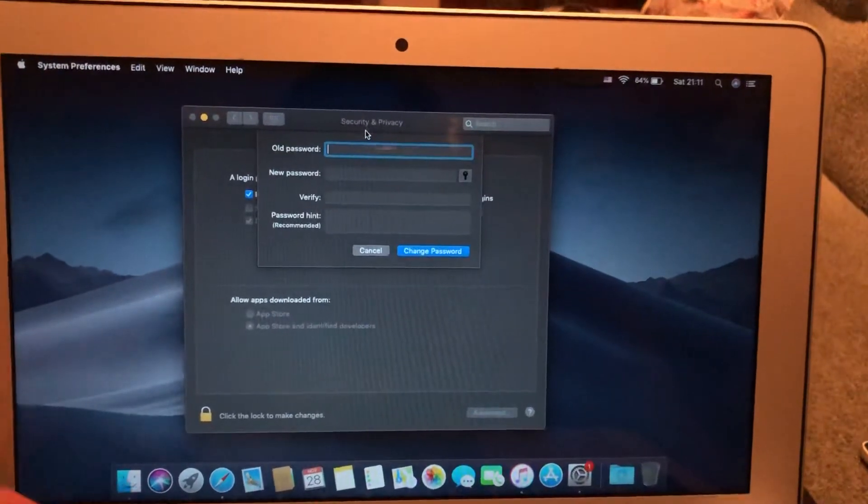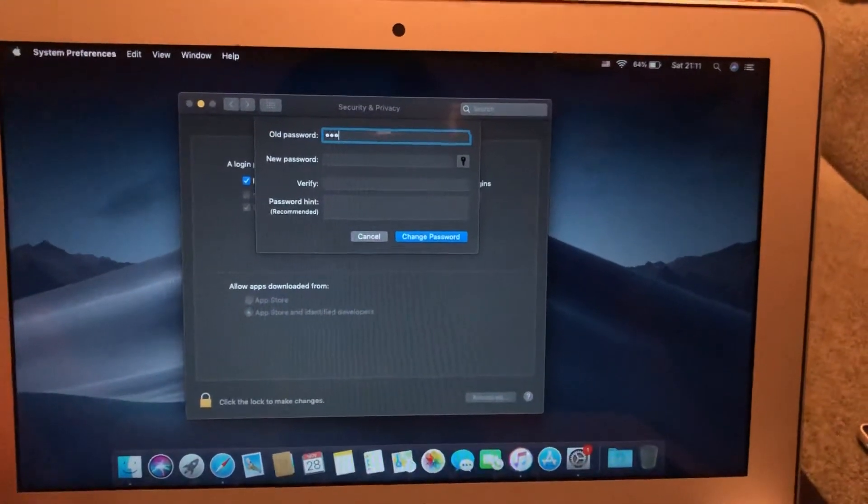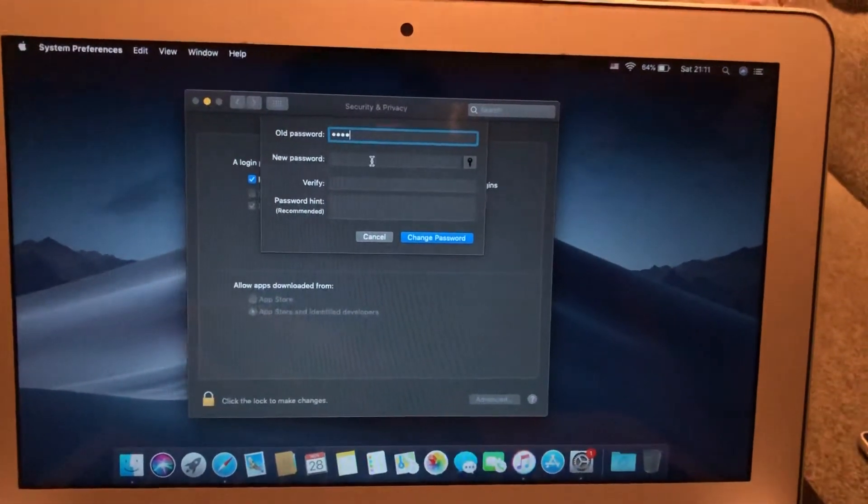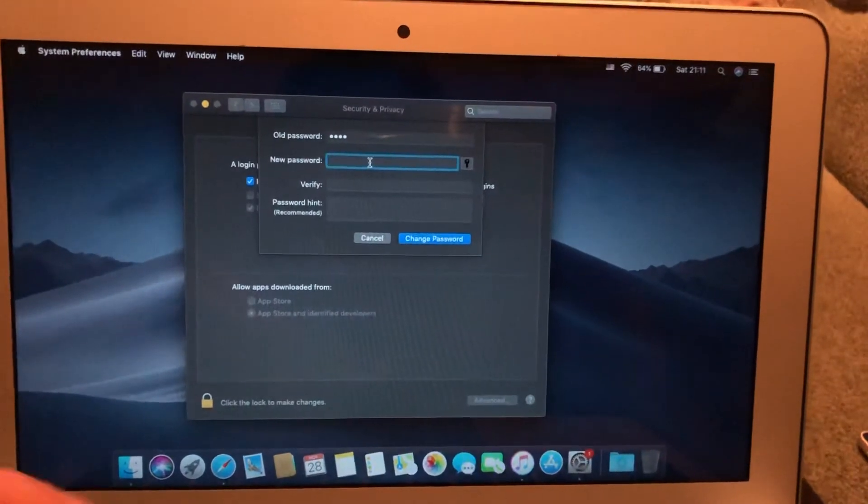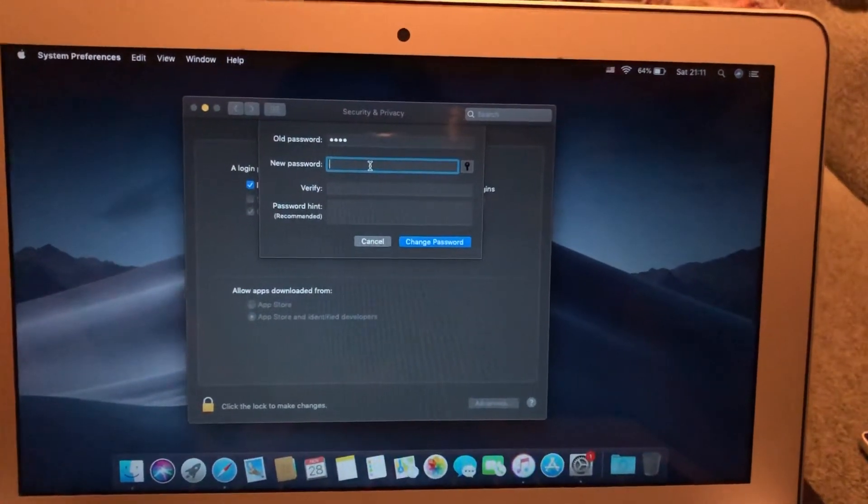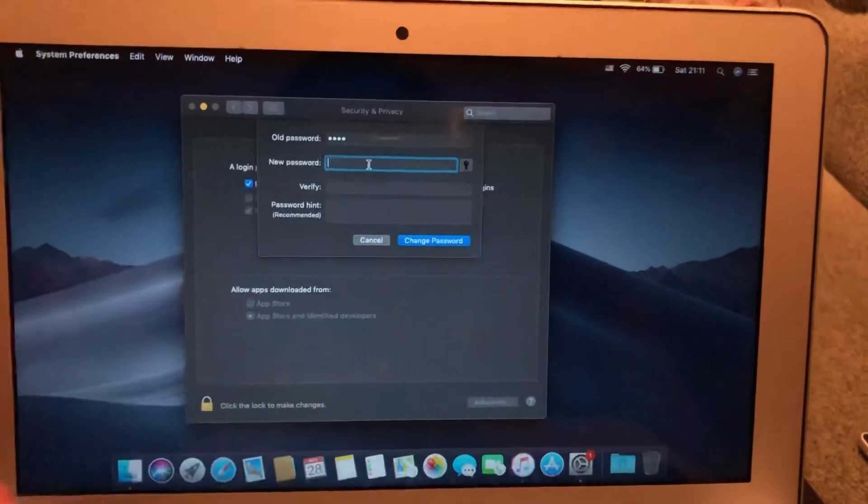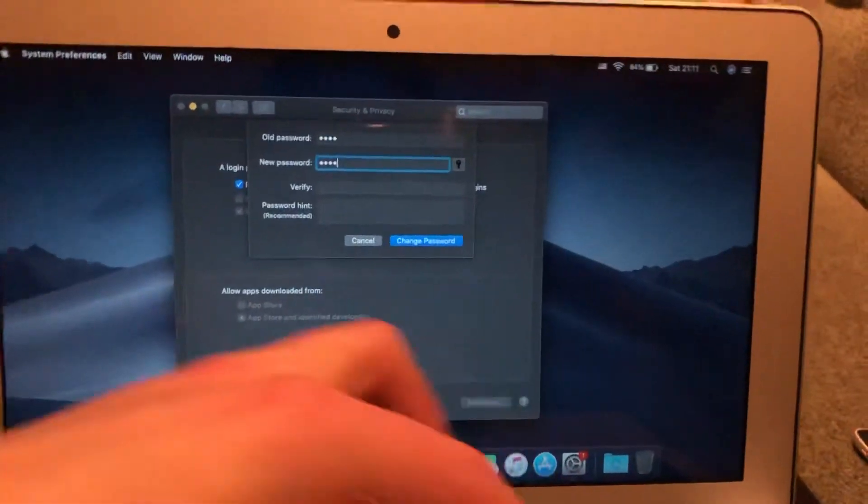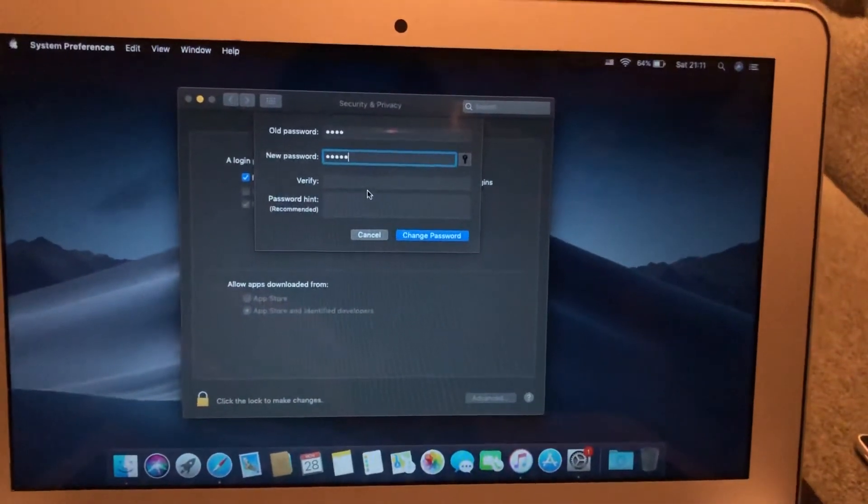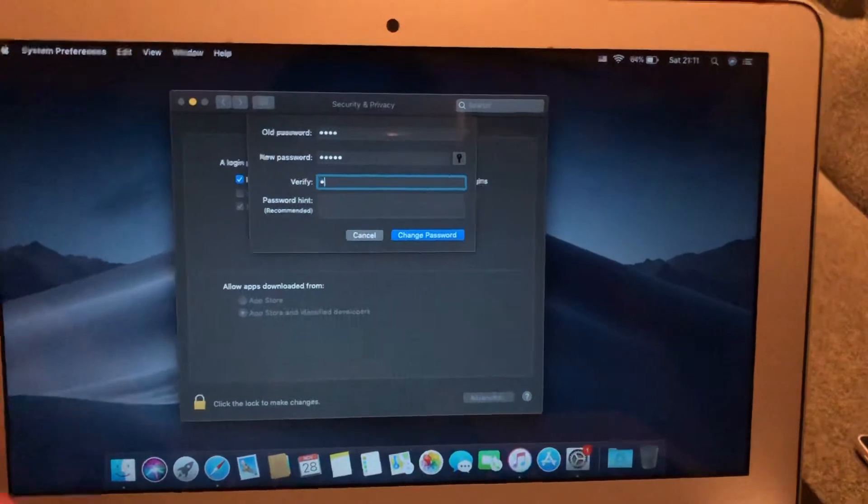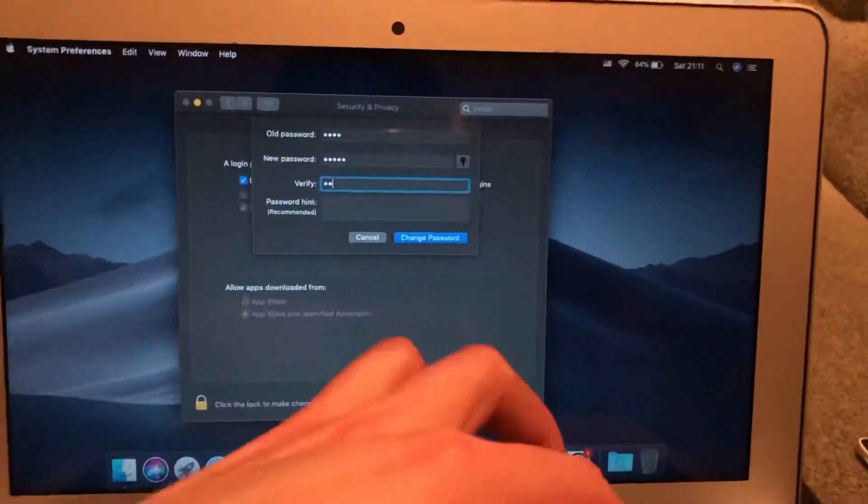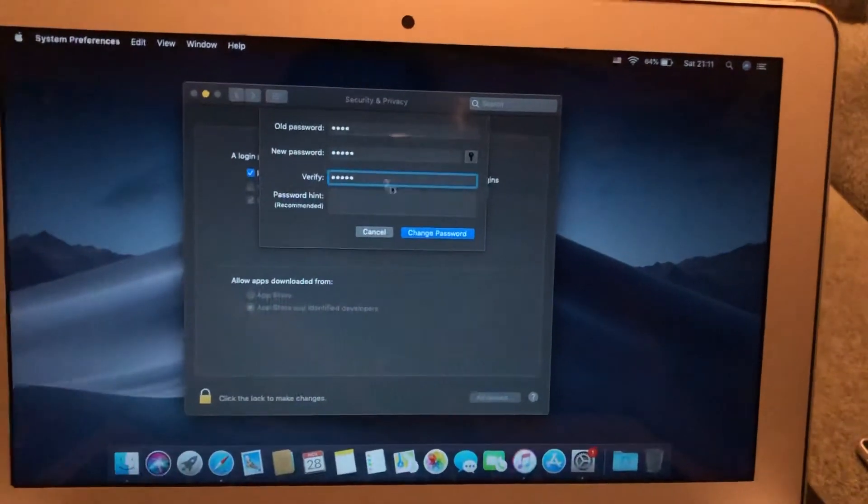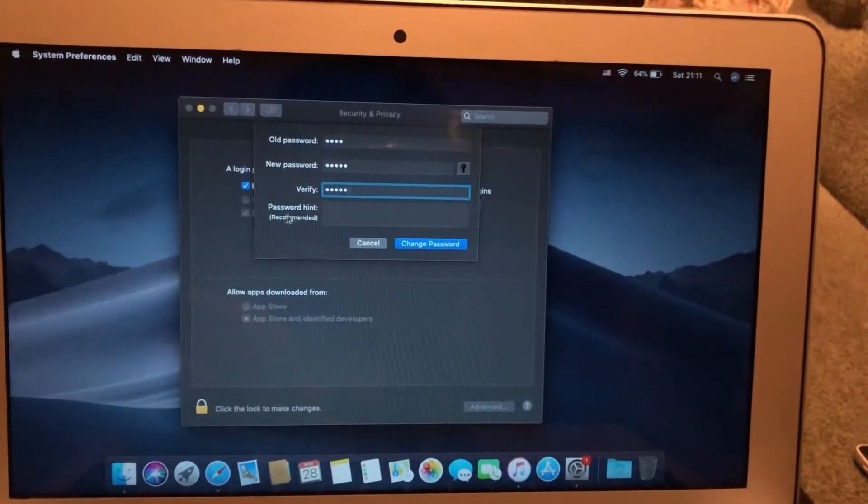Now you need to write your old password. Then you need to write your new password. In verify, just repeat your new password.